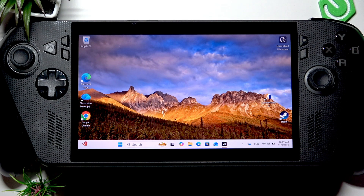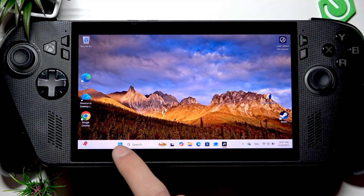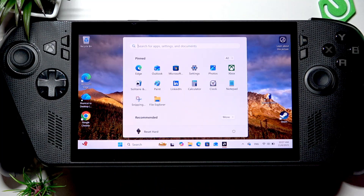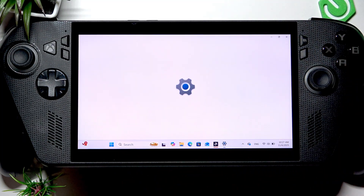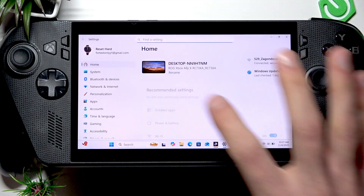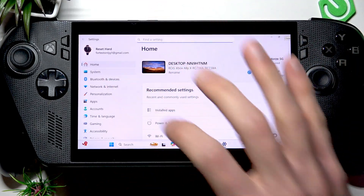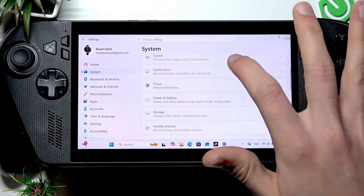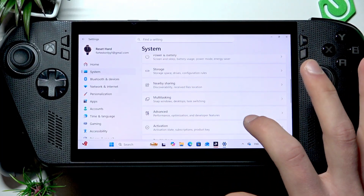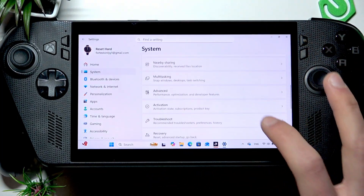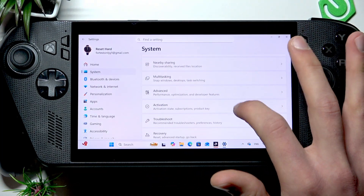In order to perform a factory reset operation on your device, you have to open the Start menu, then go to Settings. In Settings, select System on the sidebar and then scroll down to Recovery Options.